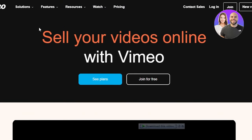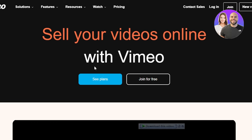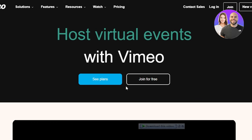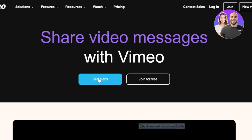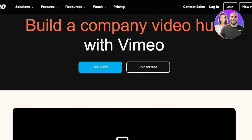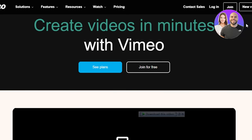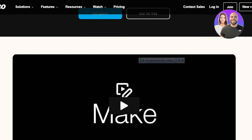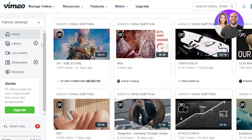So in order to get started, once you get on the website, you can either join for free and there are different plans available as well. To join, it's really easy — all you have to do is just log in with your Google account or you can use your email address. So after the initial sign up or sign into your Vimeo, this is where you will land.